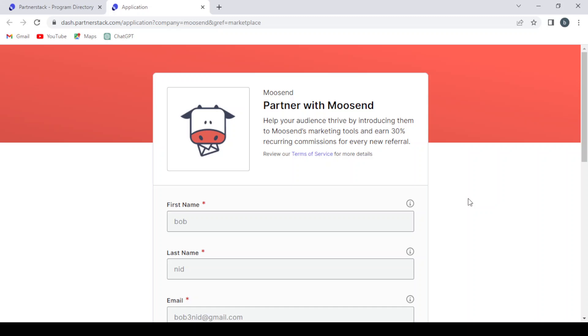For our application service, after approving we will receive a message in our Gmail. And then we can see if we were approved. They will give us our referral link that we can promote in our social media or our website.